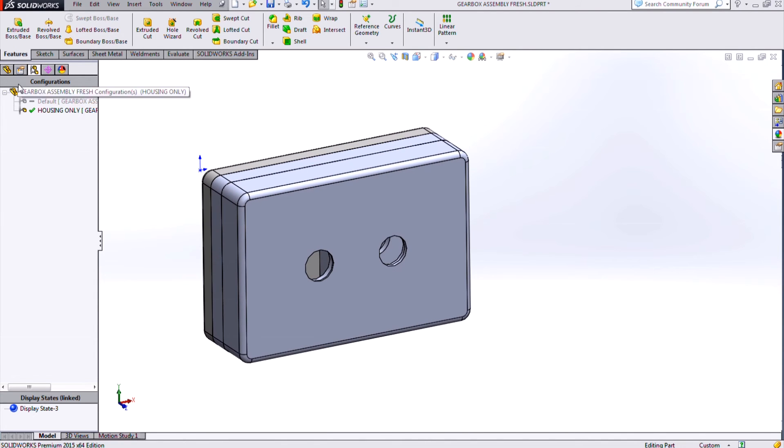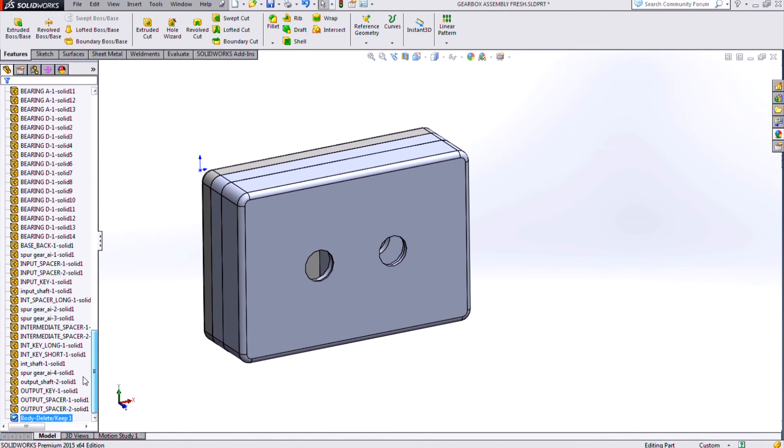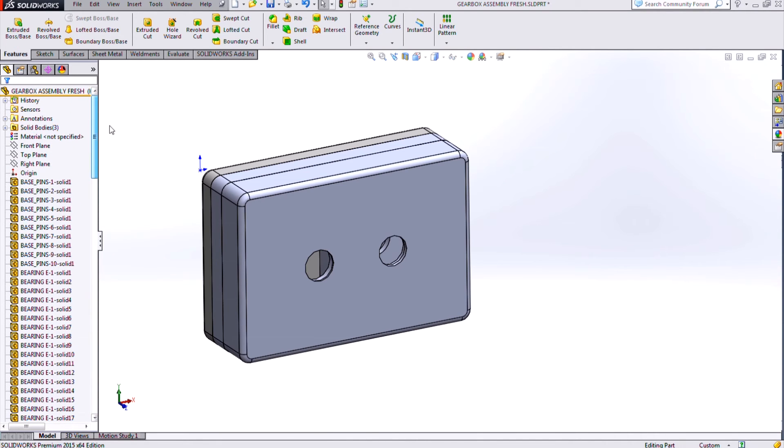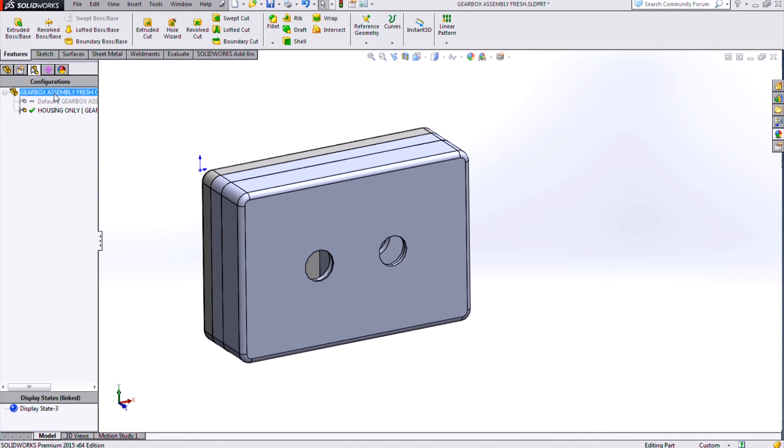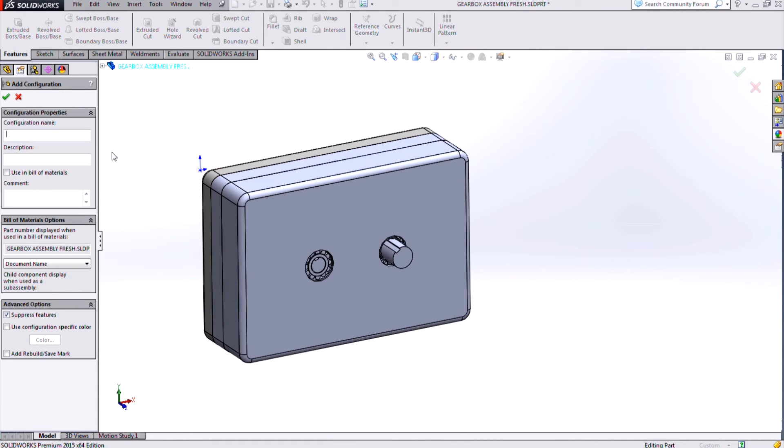So now I've got basically a keep body command inserted at the bottom of my tree here, and I can now switch back to my default configuration, and I can add additional configurations that detail out other areas.